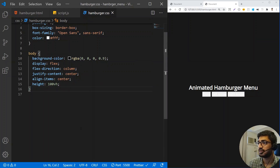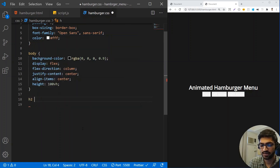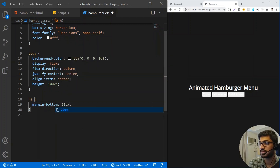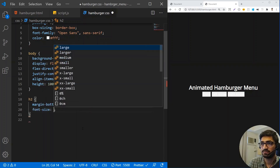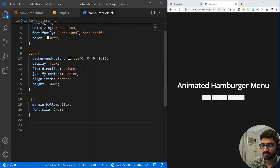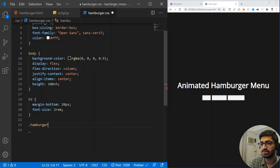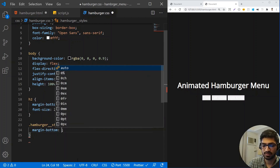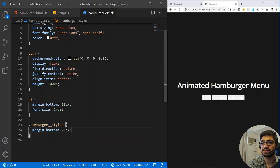Now let's style the h2 tag. I'm going to give it some margin-bottom so I get space between the title and the buttons, and a font-size of 2rem. Then for the hamburger_styles container, I just need a margin-bottom of 20 pixels to get some space between the hamburger box and the buttons.